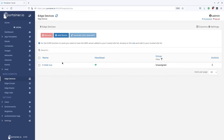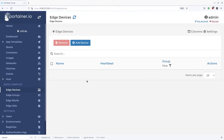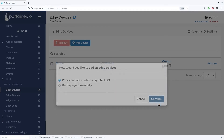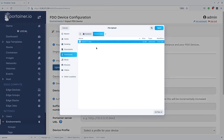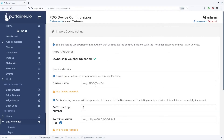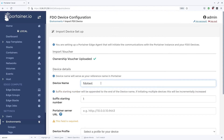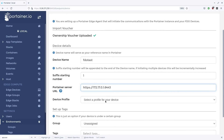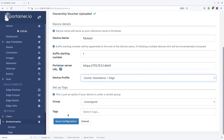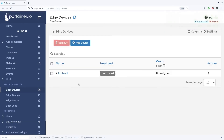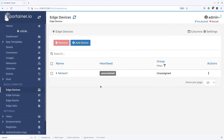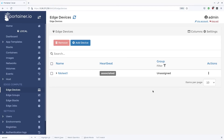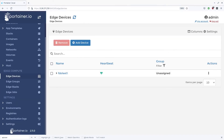Now let's onboard a device. Click add device, select the ownership voucher — which may be more than one. Give the device a name and the URL for the server. We select our device profile and click save. Because we had trust on first connect off, we need to choose to trust this device. Then we wait for the device to onboard, and you can see now that it's connected. This concludes the device onboard process.